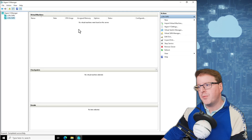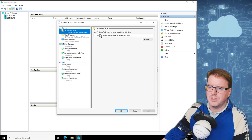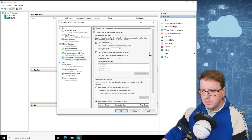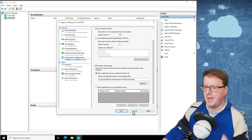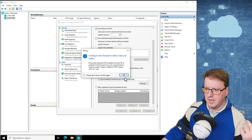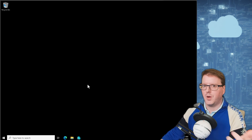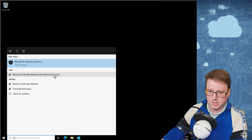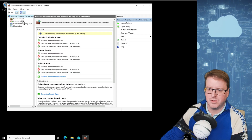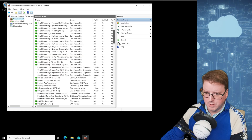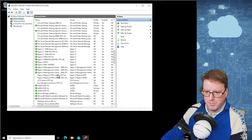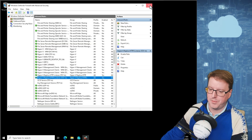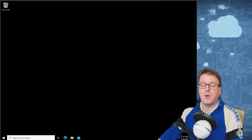Now let's go over to LON SVR 3 and do the same on the other side. We go into Hyper-V settings, replication configuration, enable the computer, Kerberos HTTP, allow replication from any authenticated server, and apply. It's going to warn about the firewall. Over here on LON SVR 3, I'm going to launch Windows Defender Firewall with Advanced Security, pop into the inbound rules, find Hyper-V Replica TCP listener, and enable those rules on SVR 3.